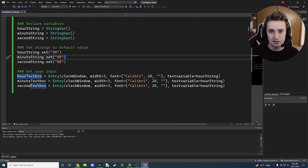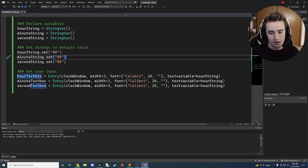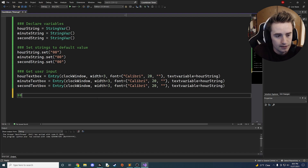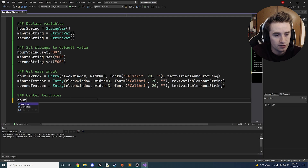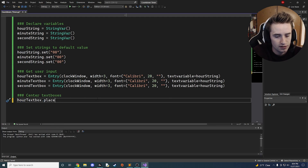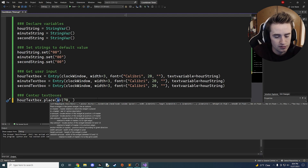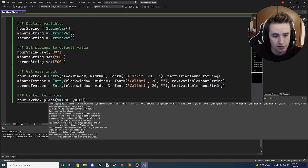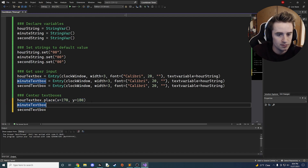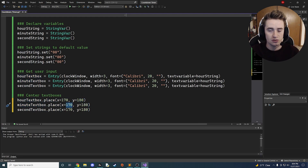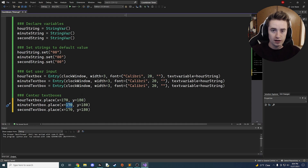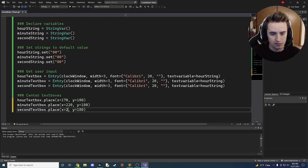The text boxes will default to the top-left, but we want them centered. We manually place them using 'hour_text_box.place(x=170, y=180)'. We copy the placement for minutes and seconds, keeping the y coordinate the same at 180 but spacing them about 50 pixels apart — so x=220 for minutes and x=270 for seconds.